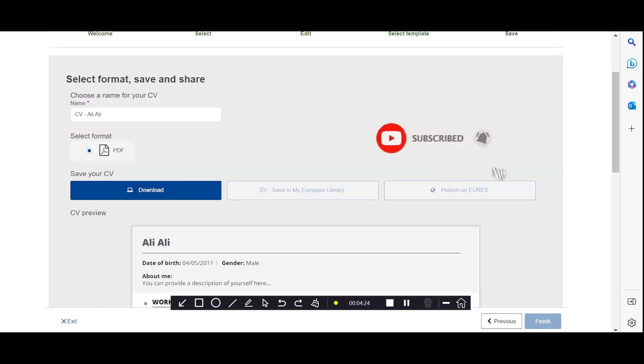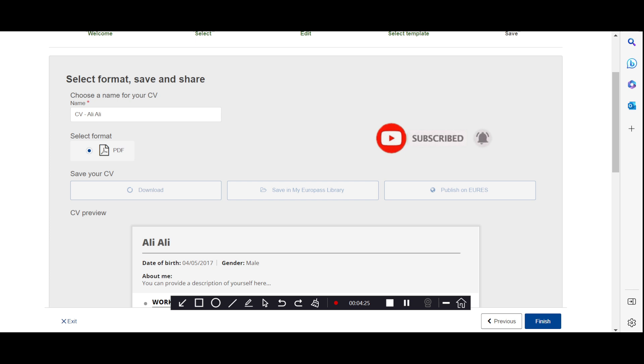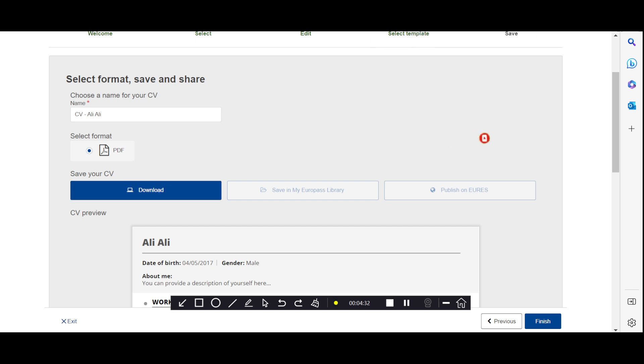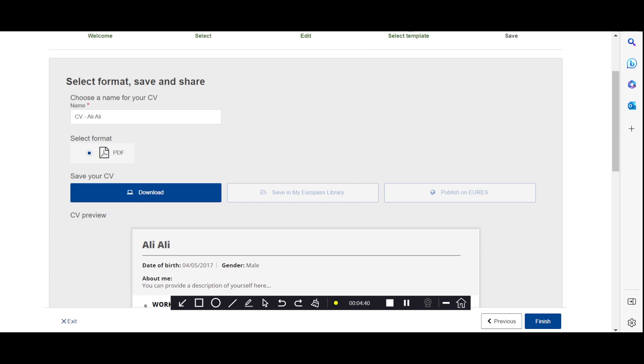Here you can choose your CV name, then just click on 'Download' and your CV will be downloaded. That is the first main step done.